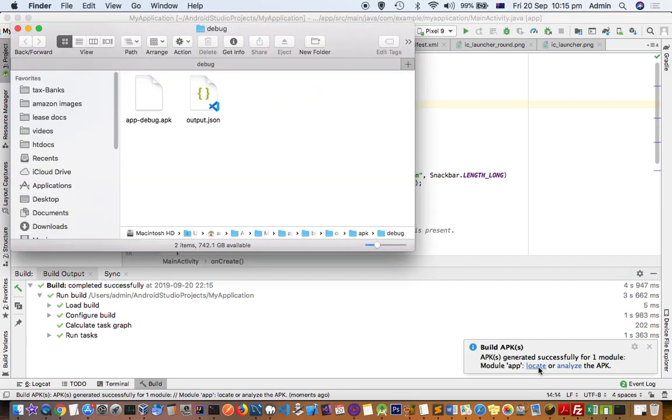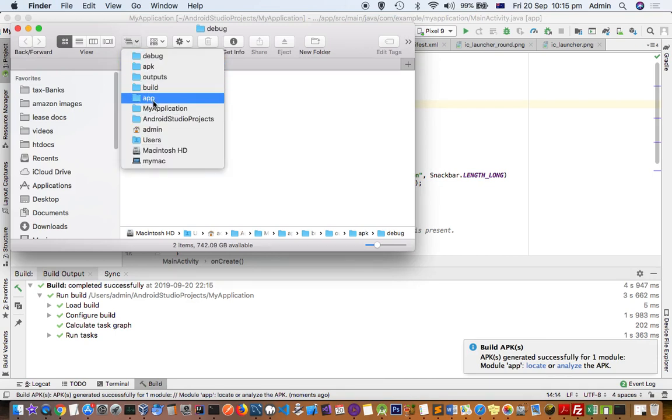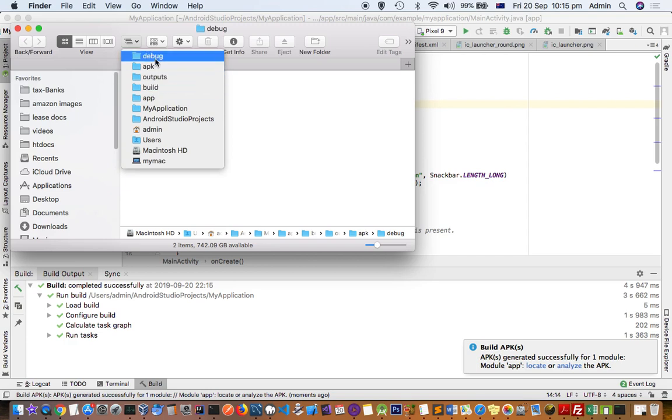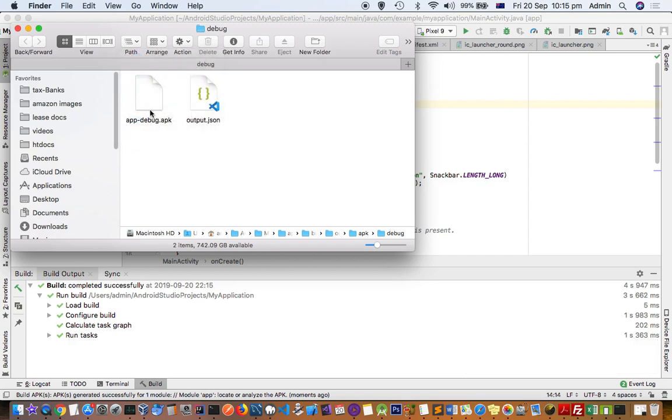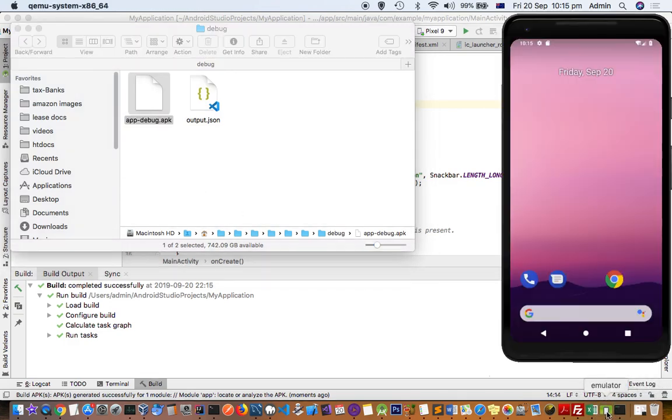You can just click on the Locate button to see where that file is generated. Normally this is the path: within your app you have to go to app, build, outputs, APK, and in debug you will find this .apk file.